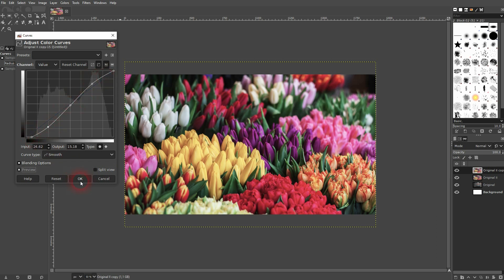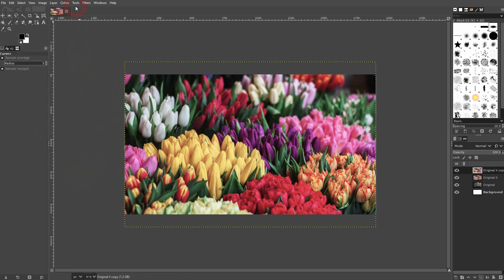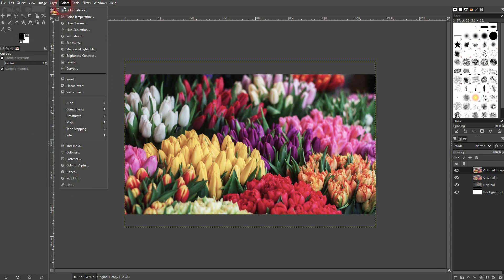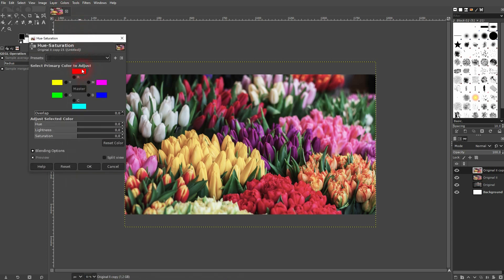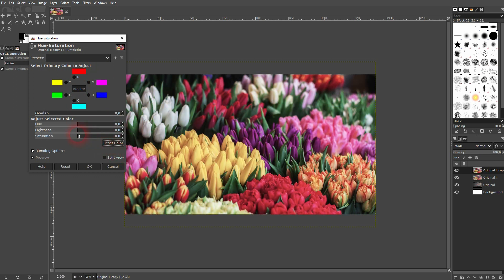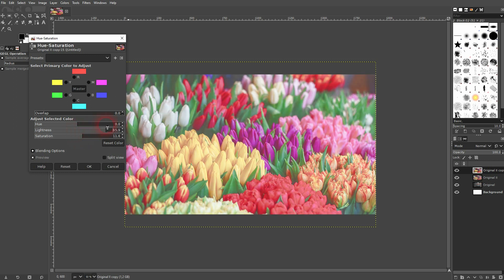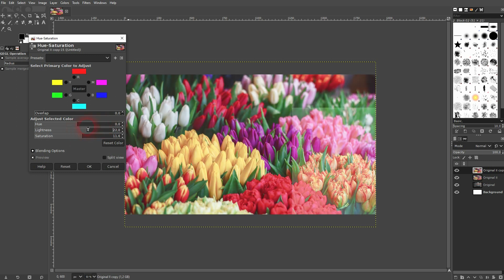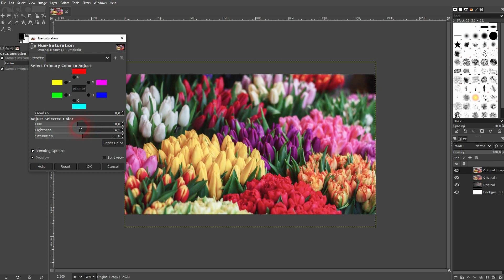Afterwards you can go to Hue/Saturation and target all of these colors individually. The master channel is active by default — you can see that if I adjust the hue, everything is adjusted. Let me reset it and only go up slightly with saturation and lightness. Now I'll target all of these channels one by one.